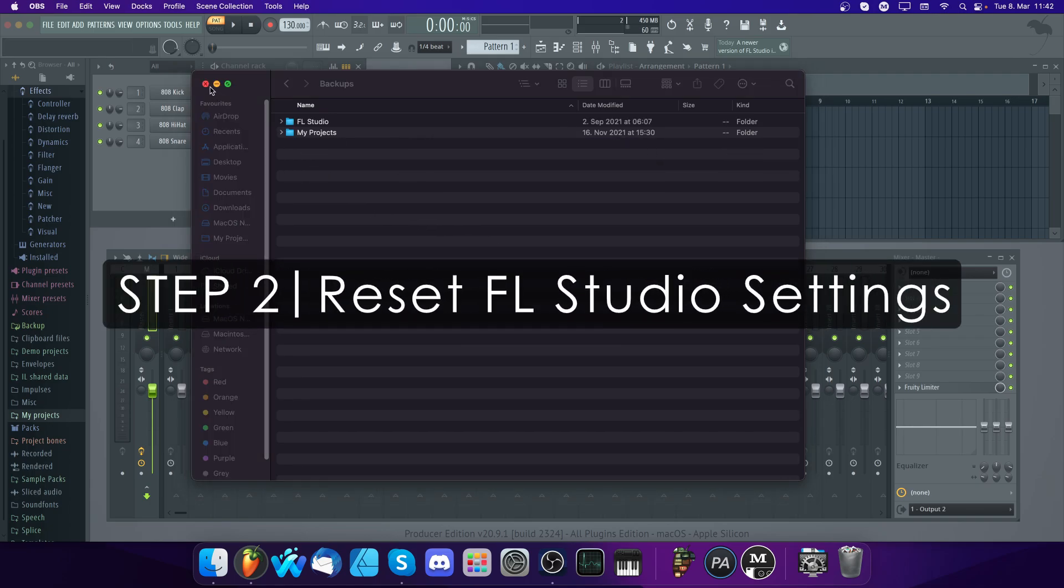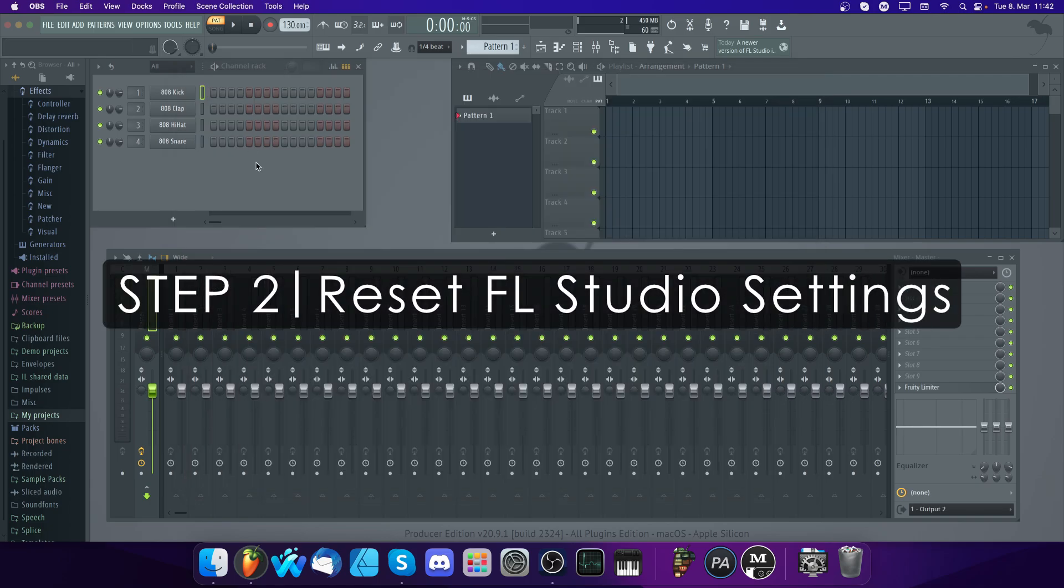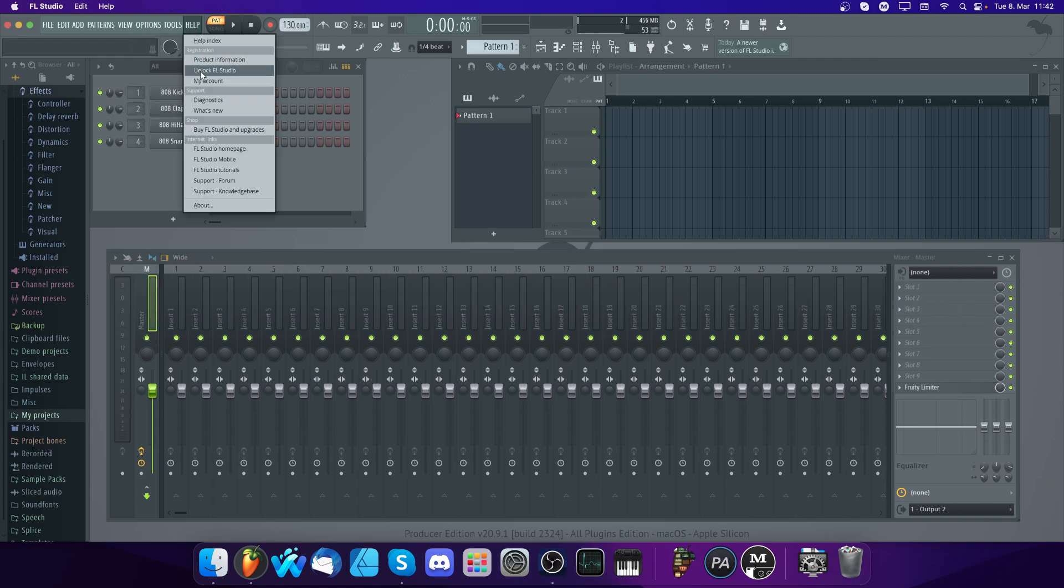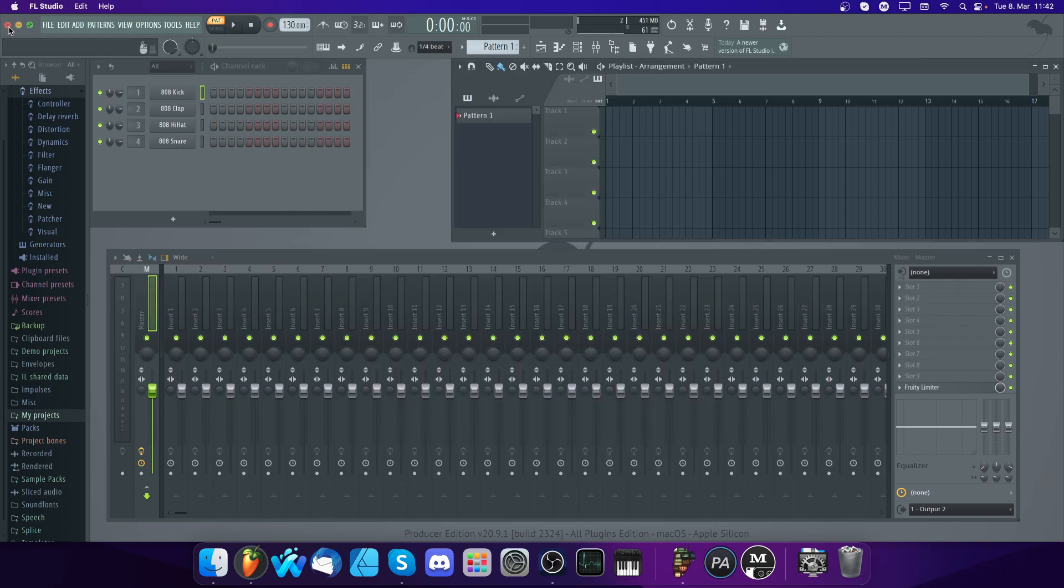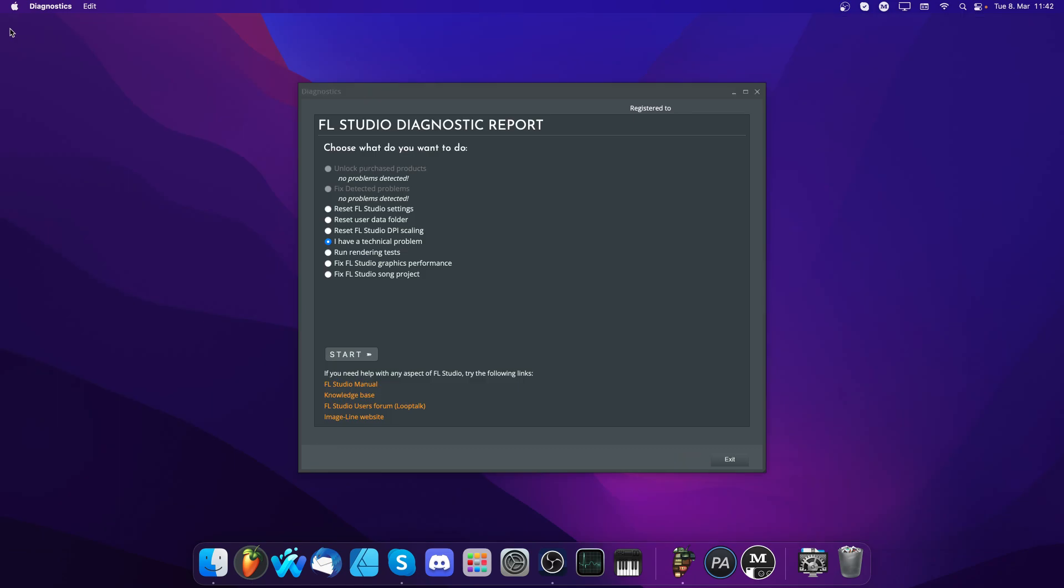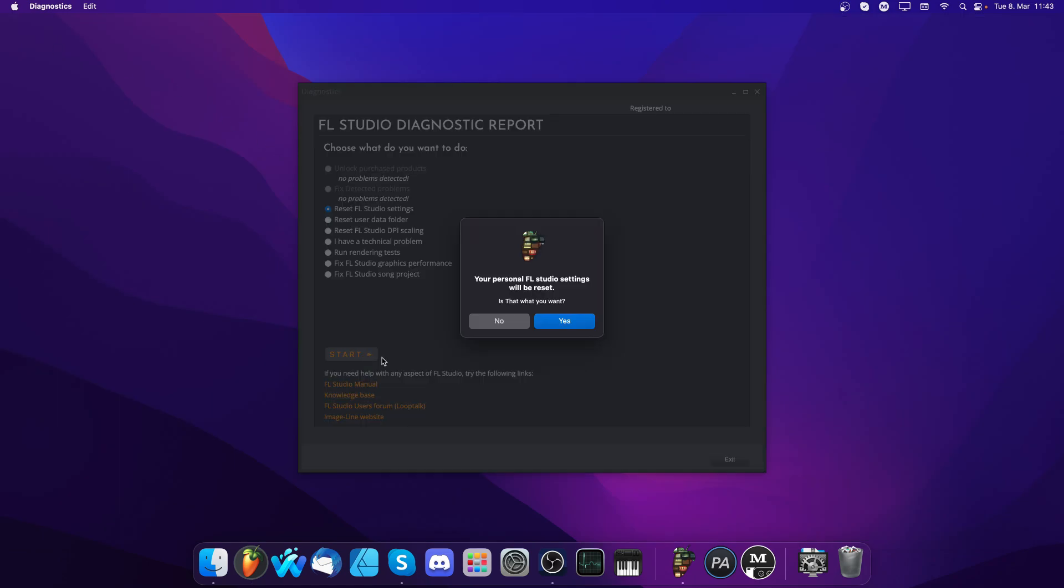Step 2: Reset your FL Studio settings. You can do this from the Help Diagnostics tool. Close FL Studio and select Reset FL Studio settings here.